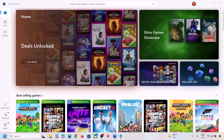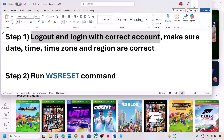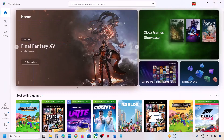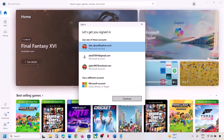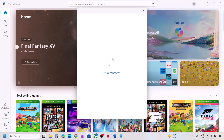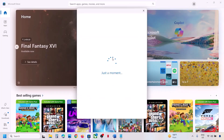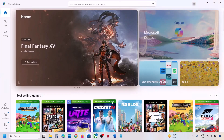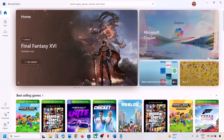The first step is to log out and log in with the correct account. Make sure date, time, time zone, and region are correct. At the top right you can see a profile — click on it, then click on sign out, click on sign in, and select the right account, then click on continue. It will ask for your PIN or password, so enter it.